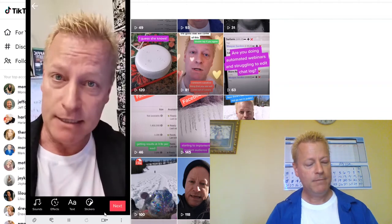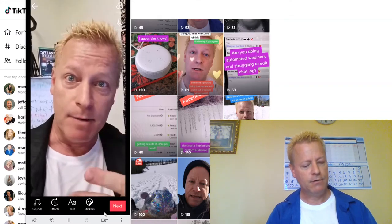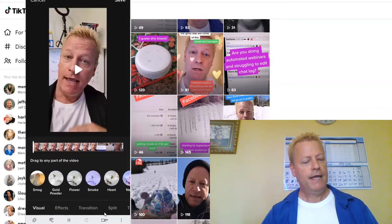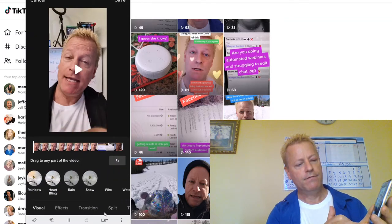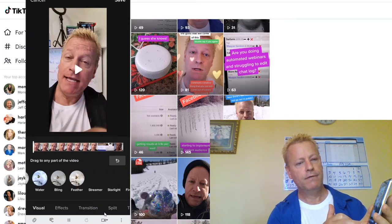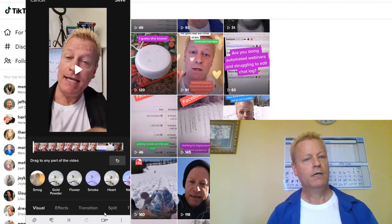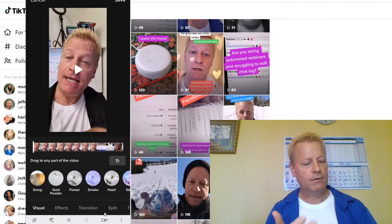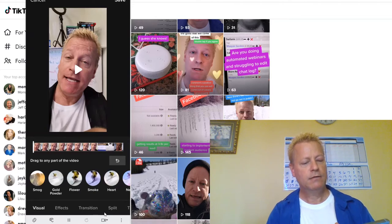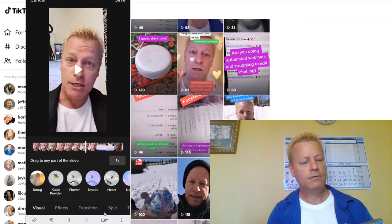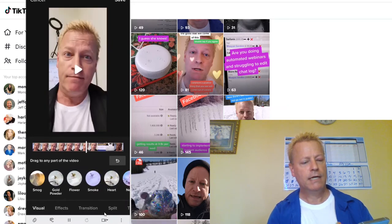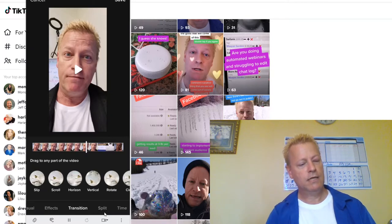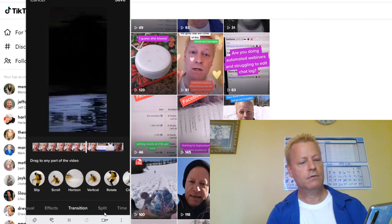Now let's talk about effects. Down at the bottom you'll see a whole bunch of different options — different kinds of effects. You want to be creative and explore. I'm going to flip the camera around and go to Transitions at the bottom. I'm going to select 'Horizon' and apply it to a section of the video.